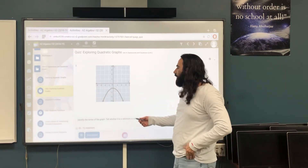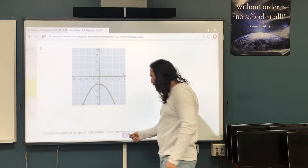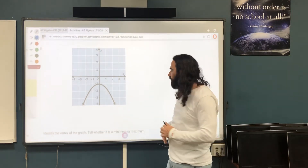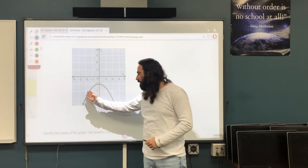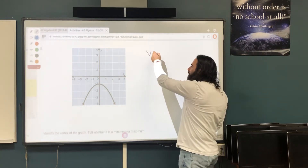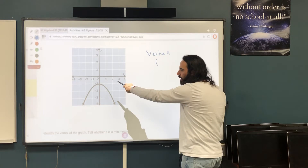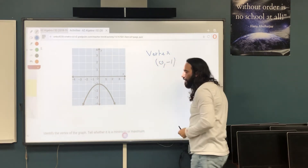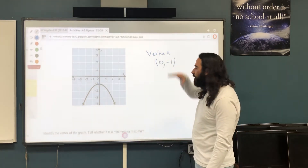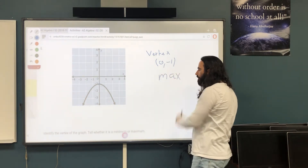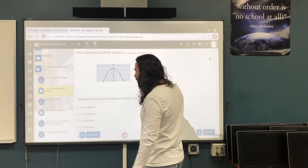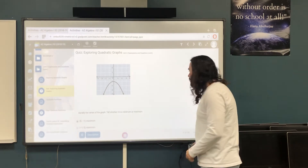Question 3 again asks us to find the vertex and whether it's a minimum or maximum. The vertex is the highest or lowest point. If you look at this graph, we don't have a lowest point because the graph keeps going down. The highest point it can reach is negative 1, so the vertex is (0, -1). Because it's the highest point, it's a maximum.